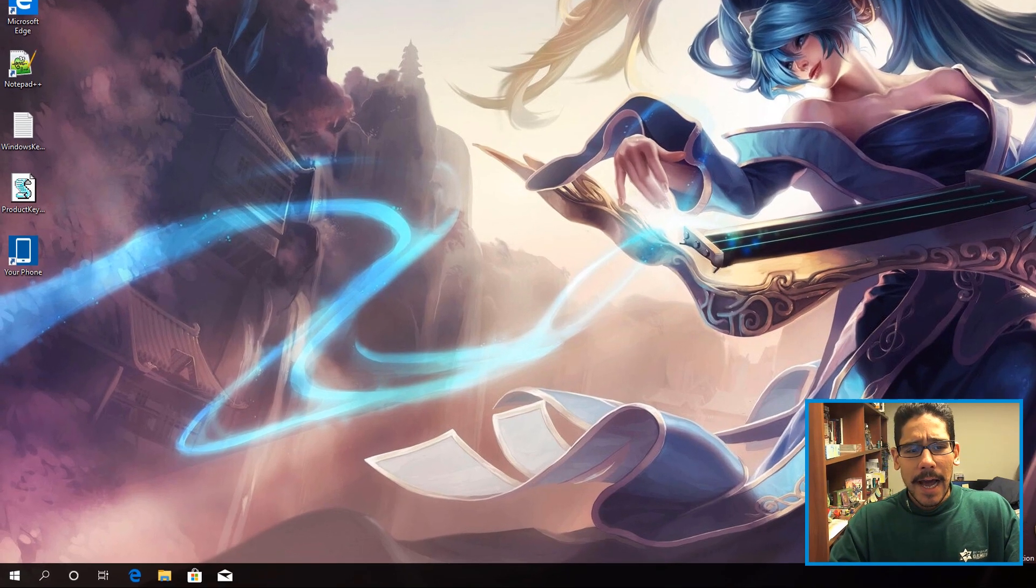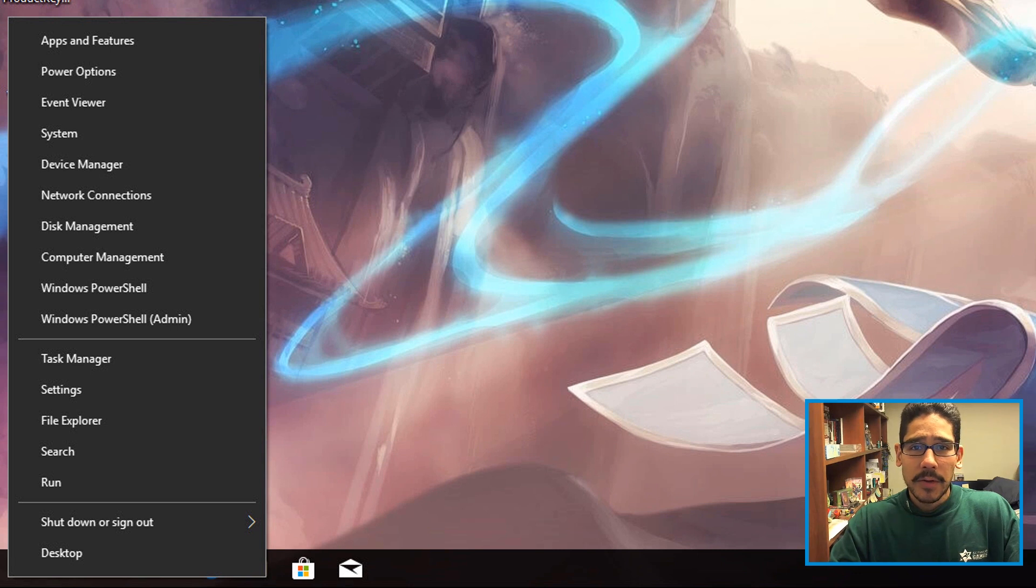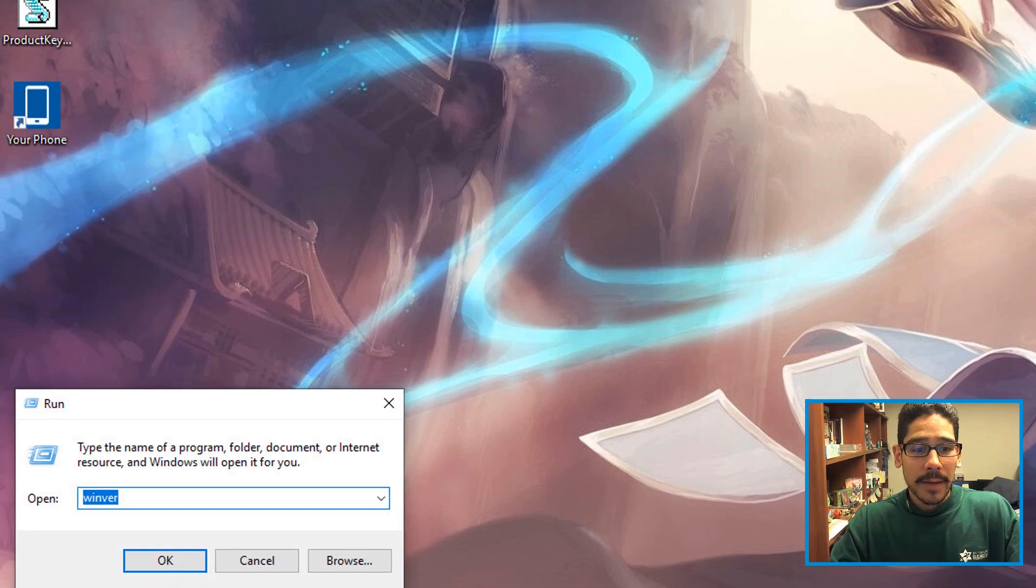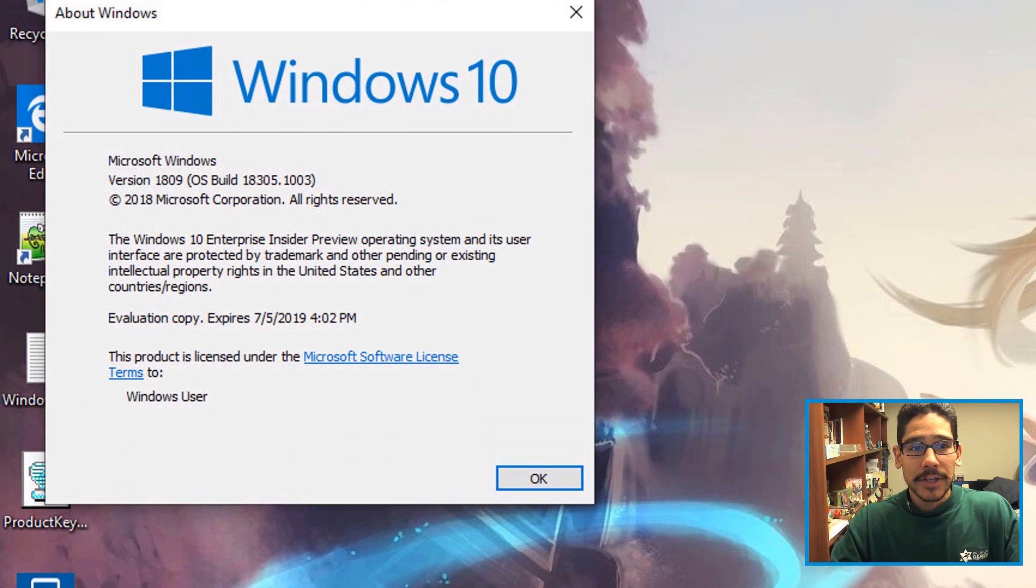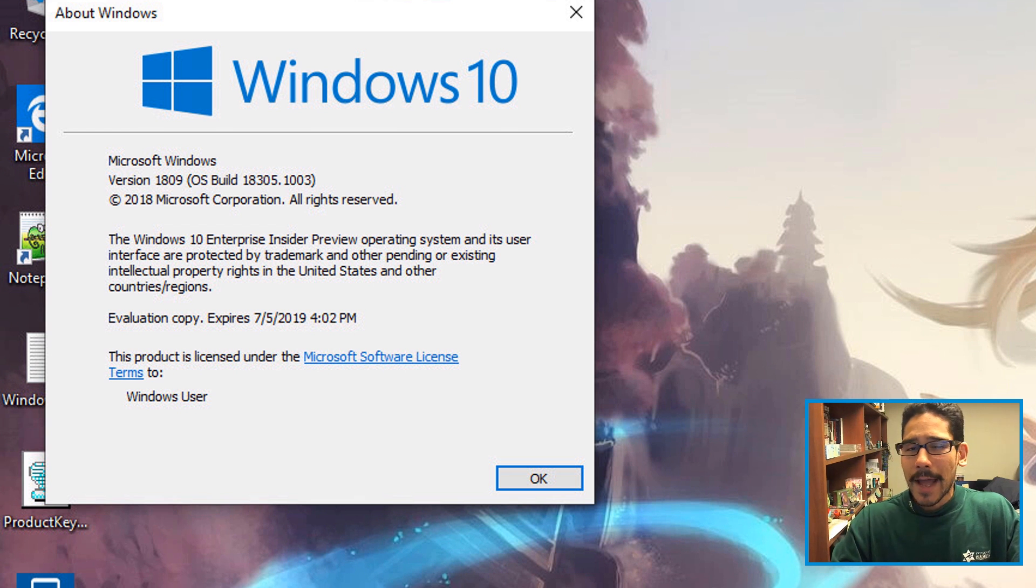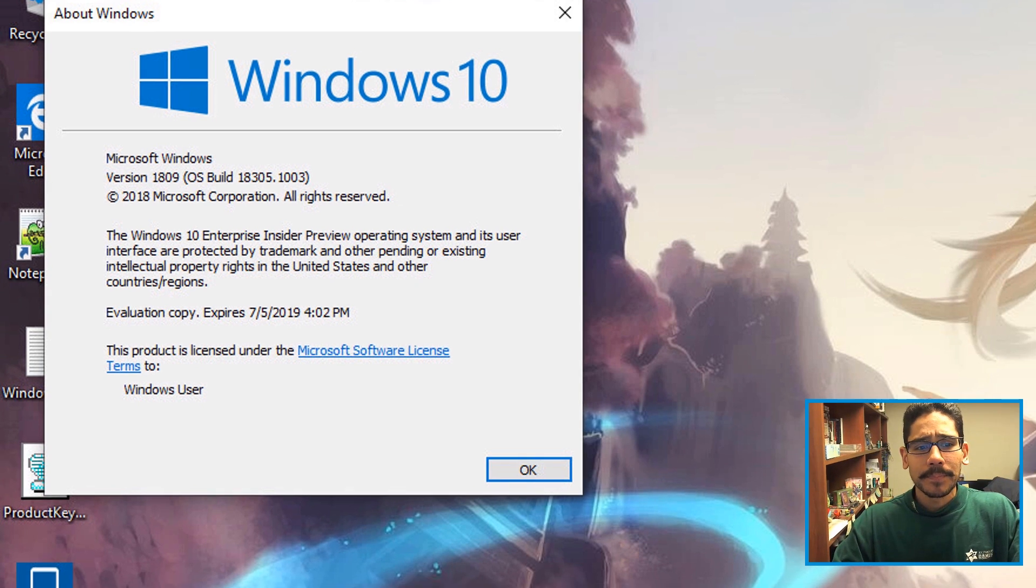So first things first, I'm going to right-click on my Start menu and go to Run, do a winver command, hit enter. I just want to show you that I'm doing this on version 1809. I think you could do it with other builds, but I'm not too sure.